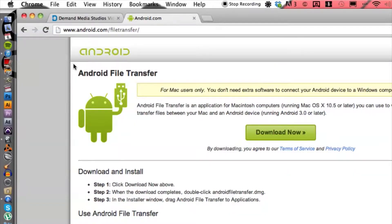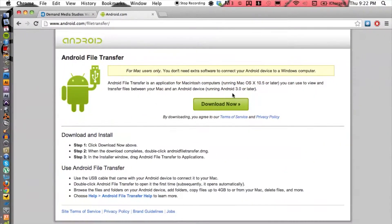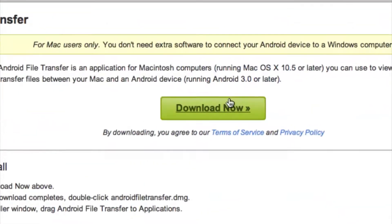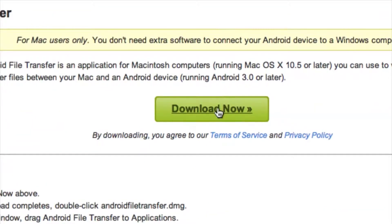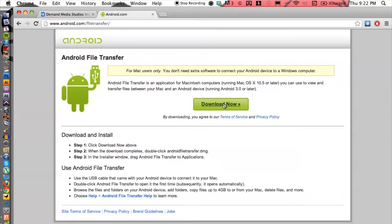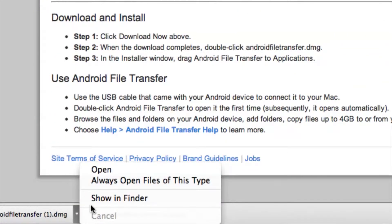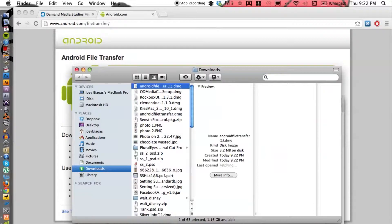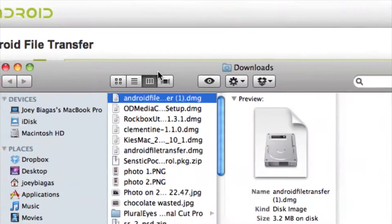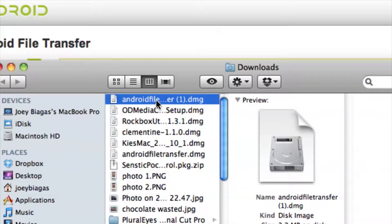So once that has downloaded, it'll start automatically. You can head down here, click on the arrow and go to show in Finder, and then we can double click on the file.